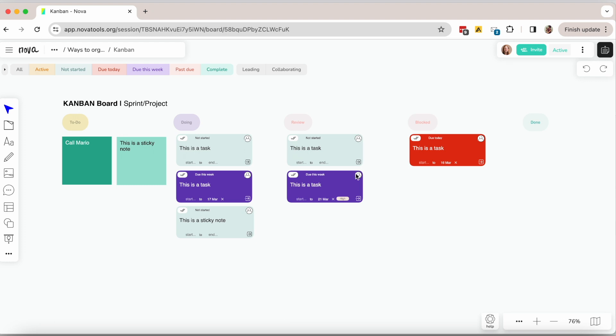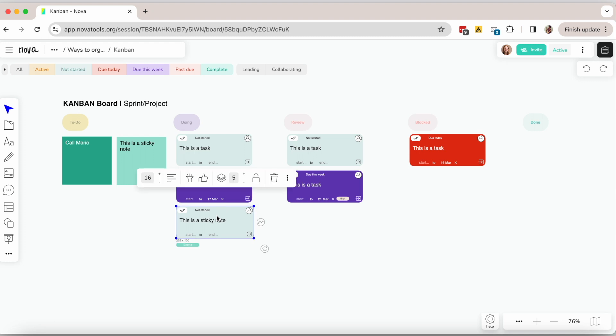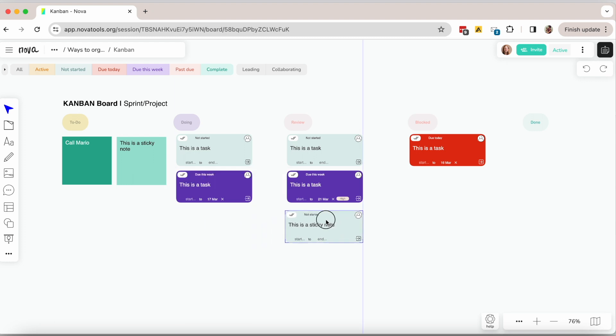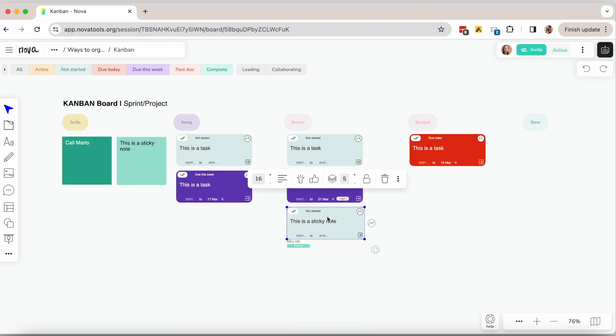The first option is to use a Kanban board to organize your work. Basically you have all tasks on the to-do list right here and then you move them from one column to the next one as you make progress.